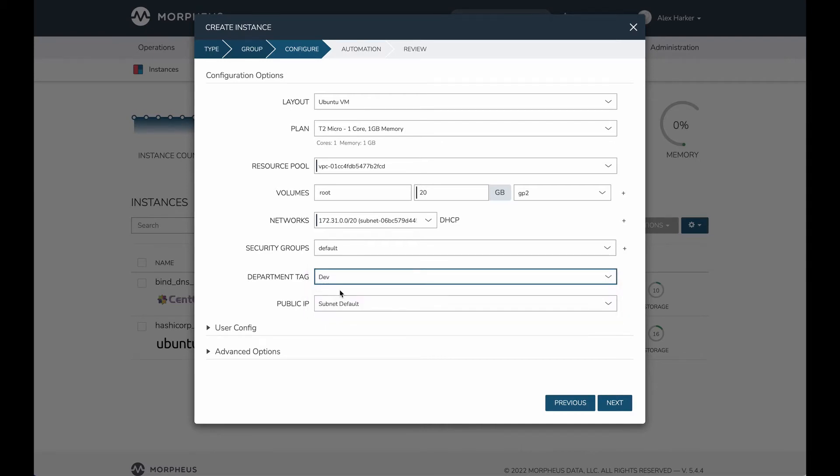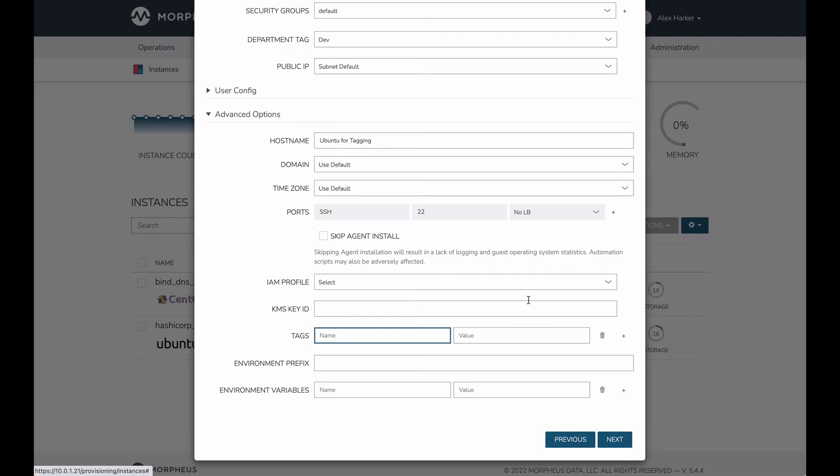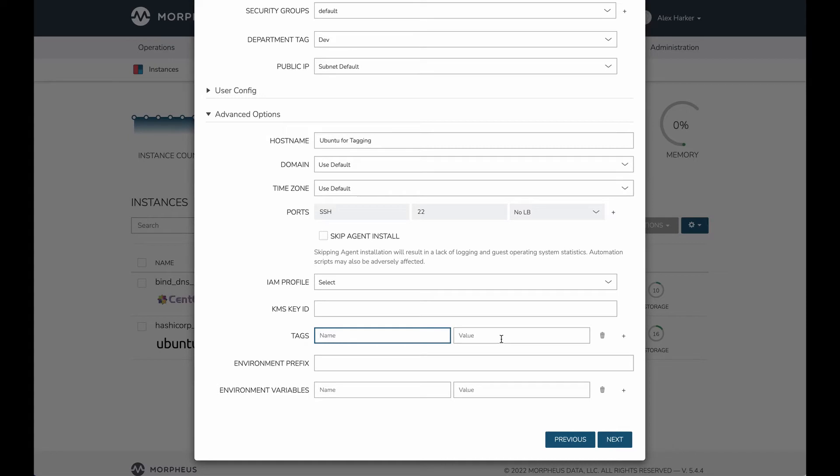As you can see, I will get that static list of departments that I want to be selectable. I'll select that. Because this custom option was set to export as tag, we're going to see that is set as a tag after provisioning is completed.